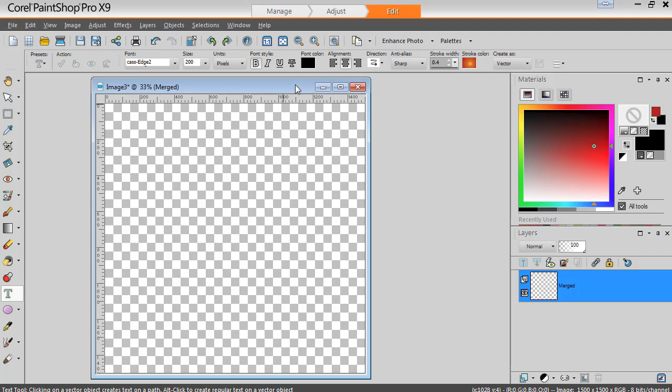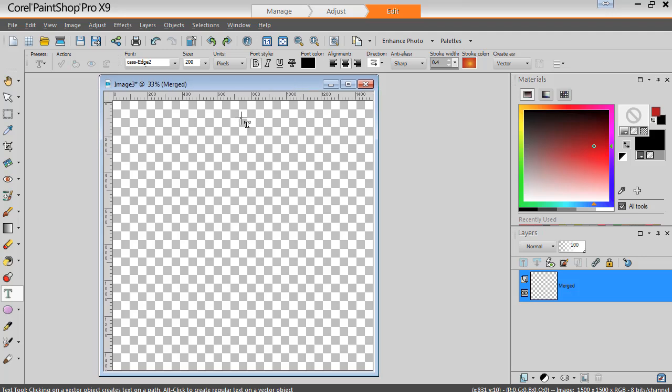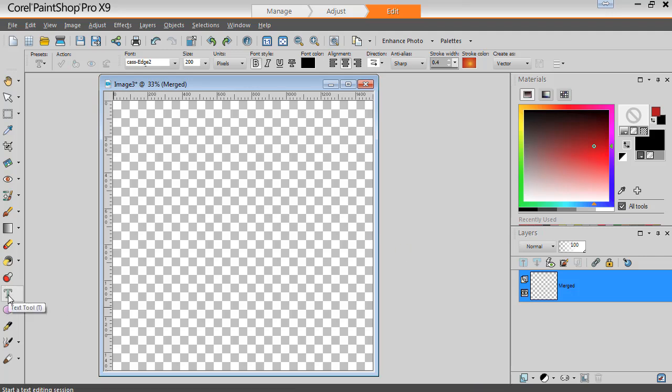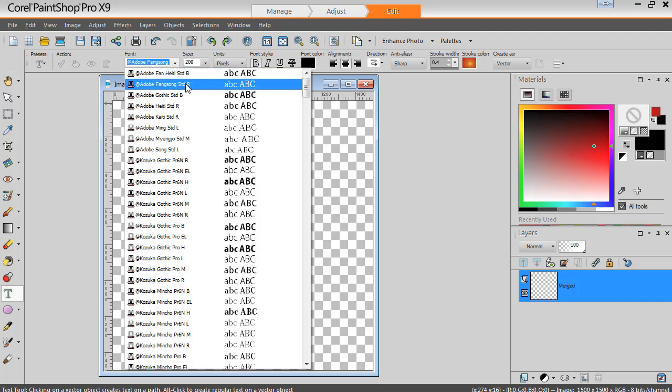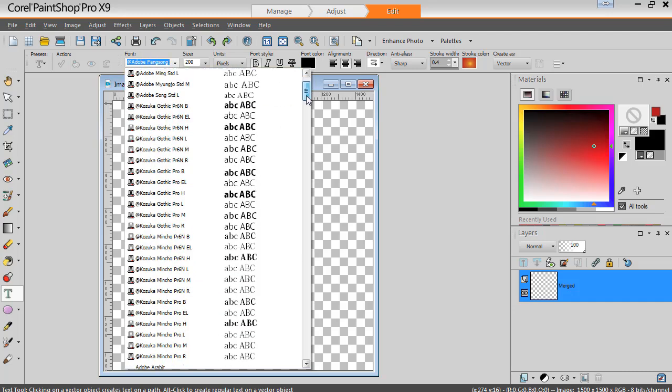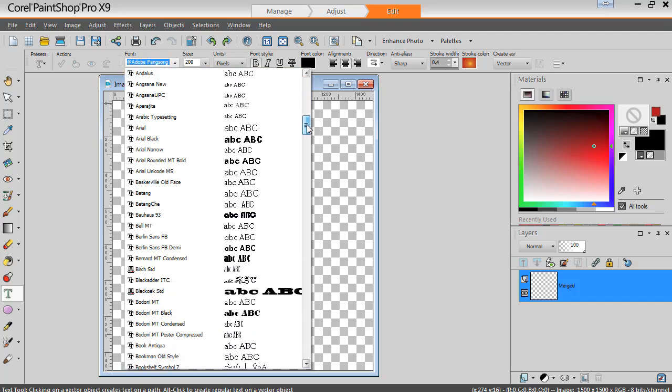In your Paint Shop, just open whatever size canvas you need for your project. Now, you need to activate the text tool and look for the font that you downloaded.